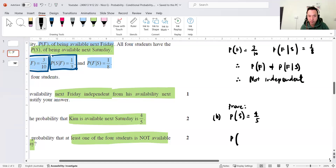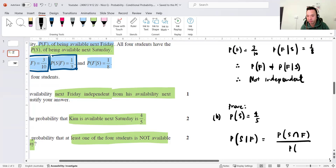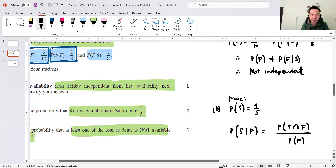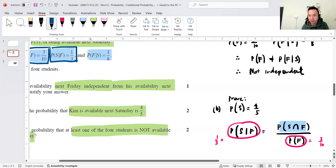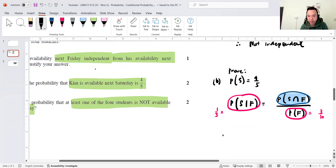So P(S|F) equals P(S ∩ F) over P(F) — that's the conditional probability formula. I know that P(S|F) equals 1/3, and I know P(F) equals 3/10. I can make the intersection the subject: P(S ∩ F) equals 1/3 multiplied by 3/10, which equals 1/10.